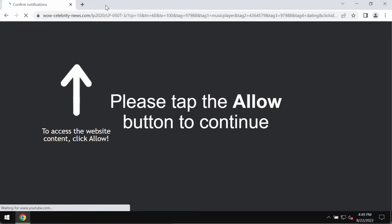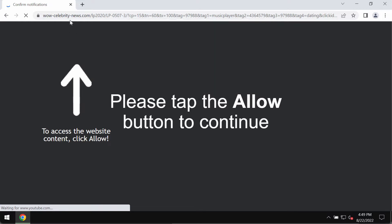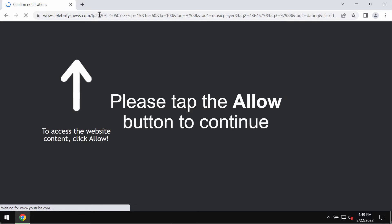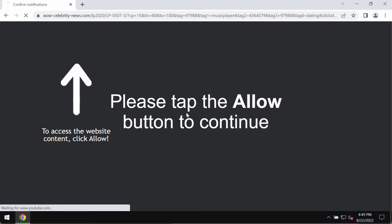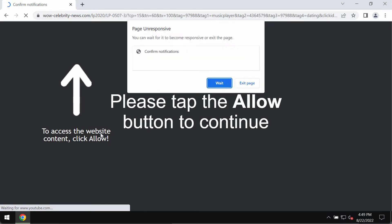Some people may suddenly see these strange pop-ups that come from the site wowcelebritynews.com. These pop-ups tell people that they need to click on a special allow button supposedly to help them continue their browsing and access the website content.